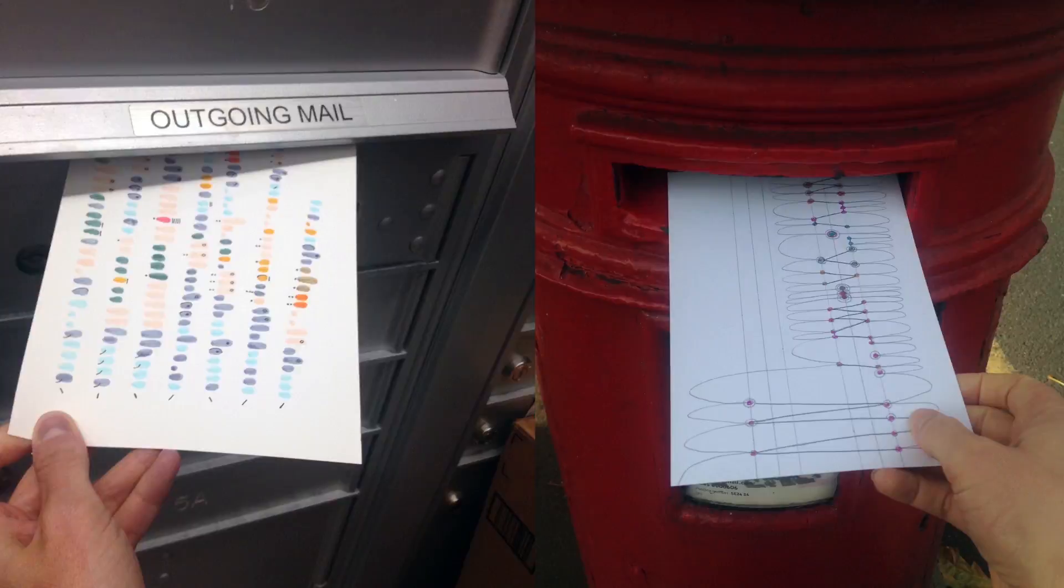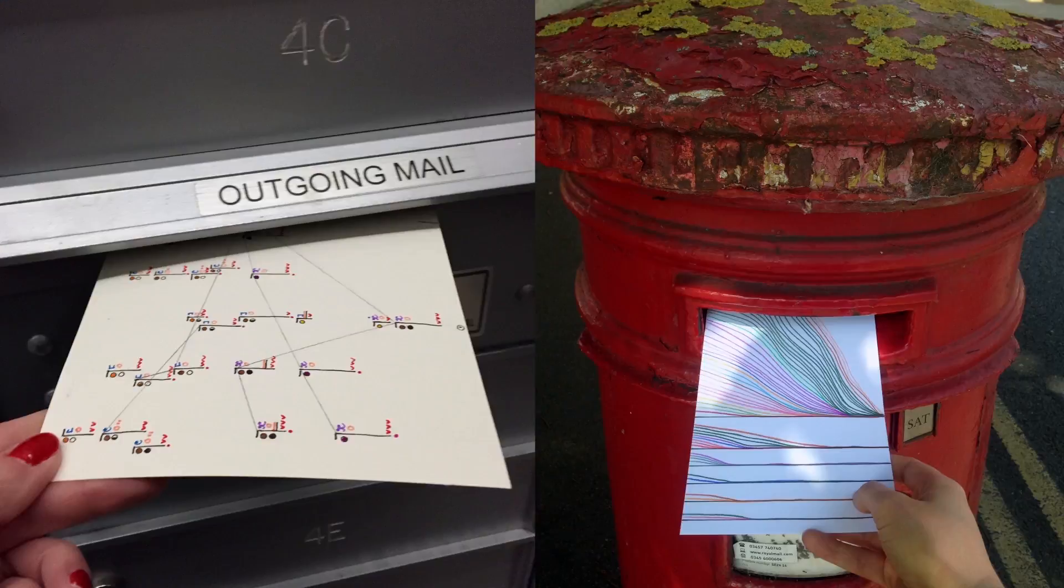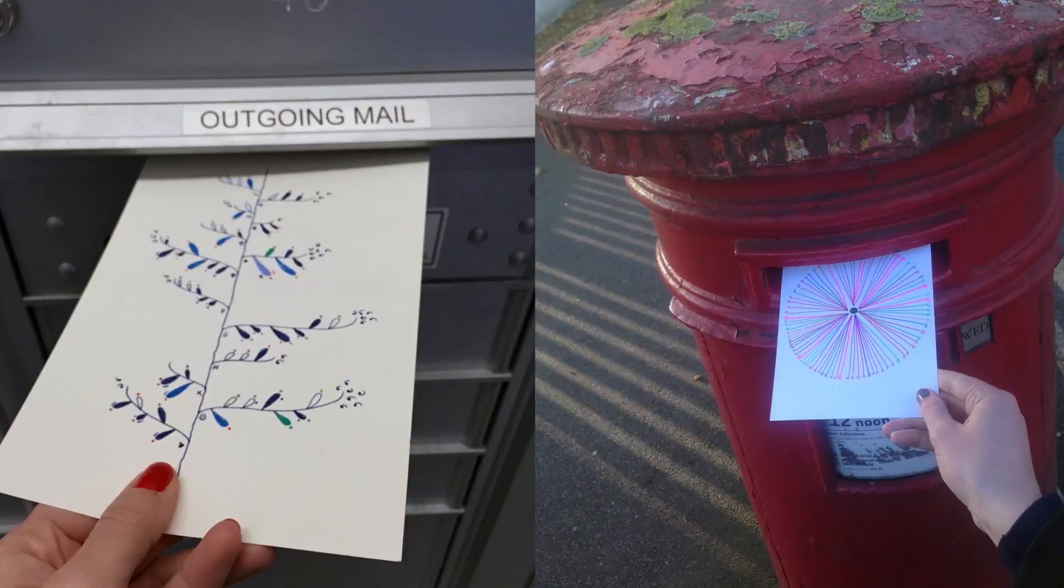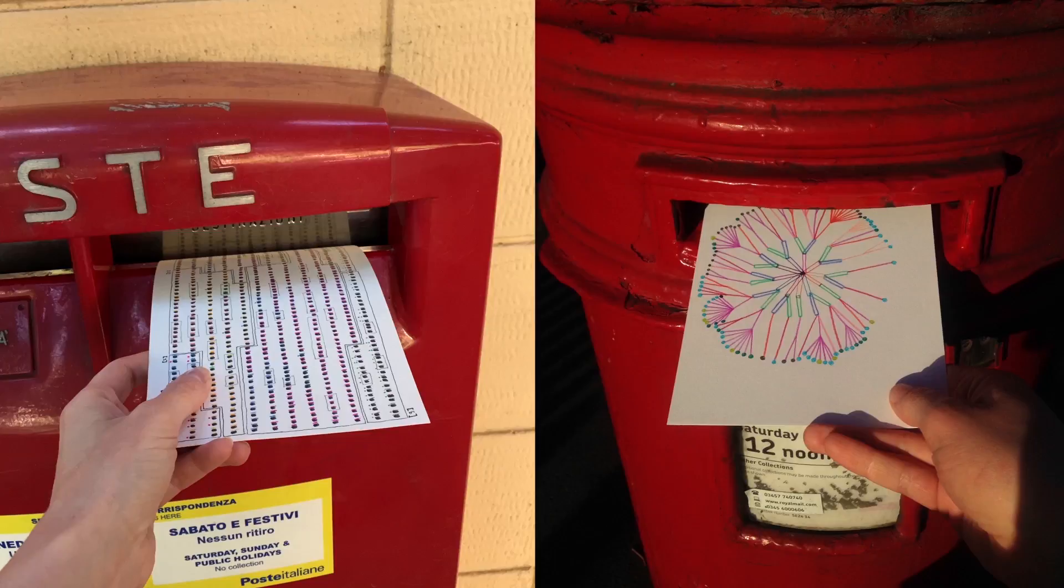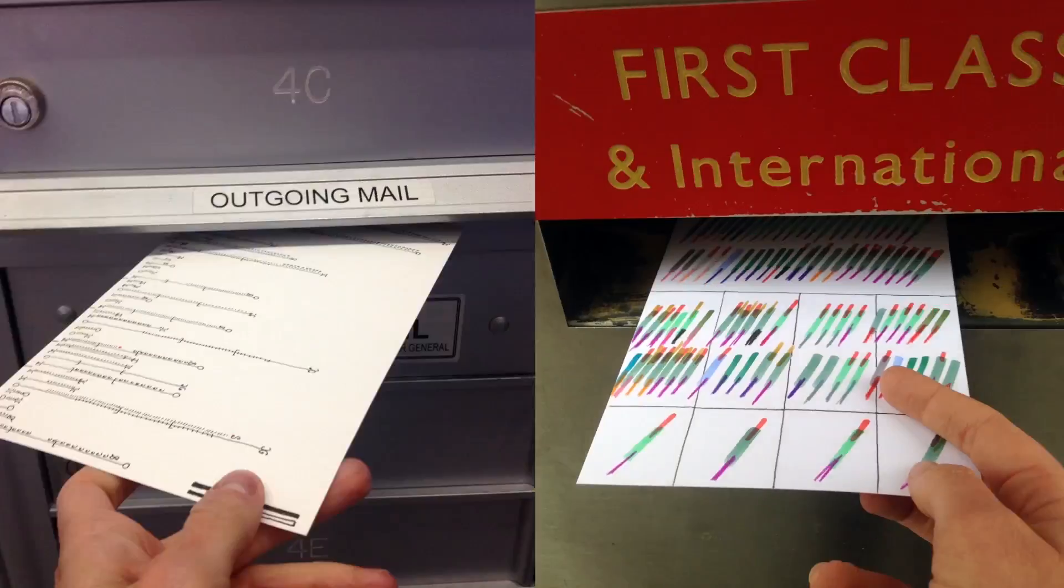Once the visualization was complete each week, we would drop the postcard in our post box and wait with our fingers crossed.